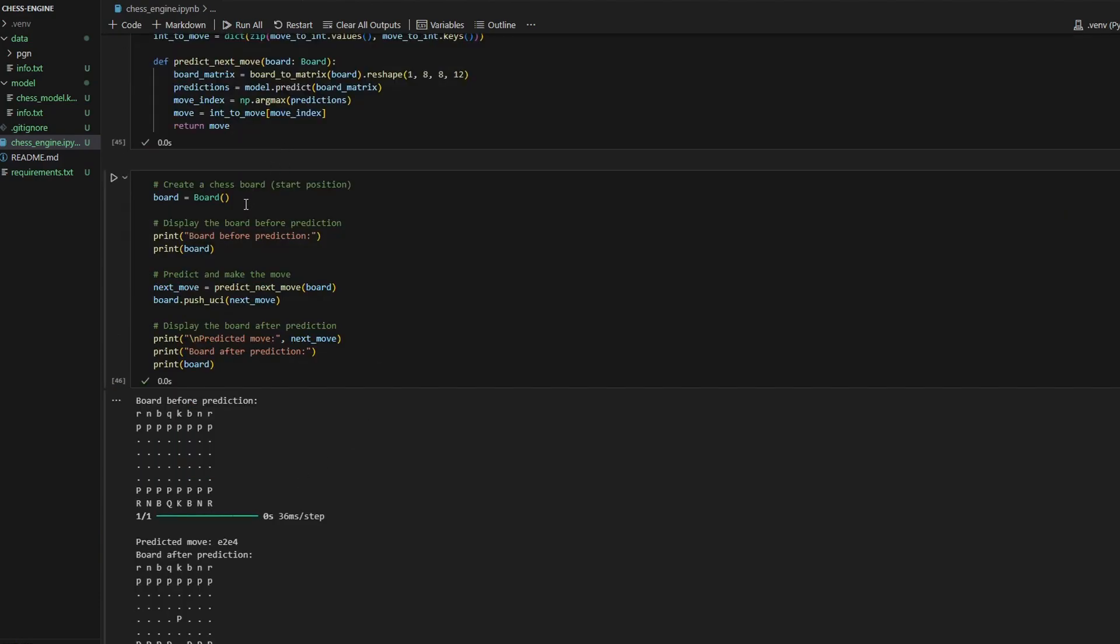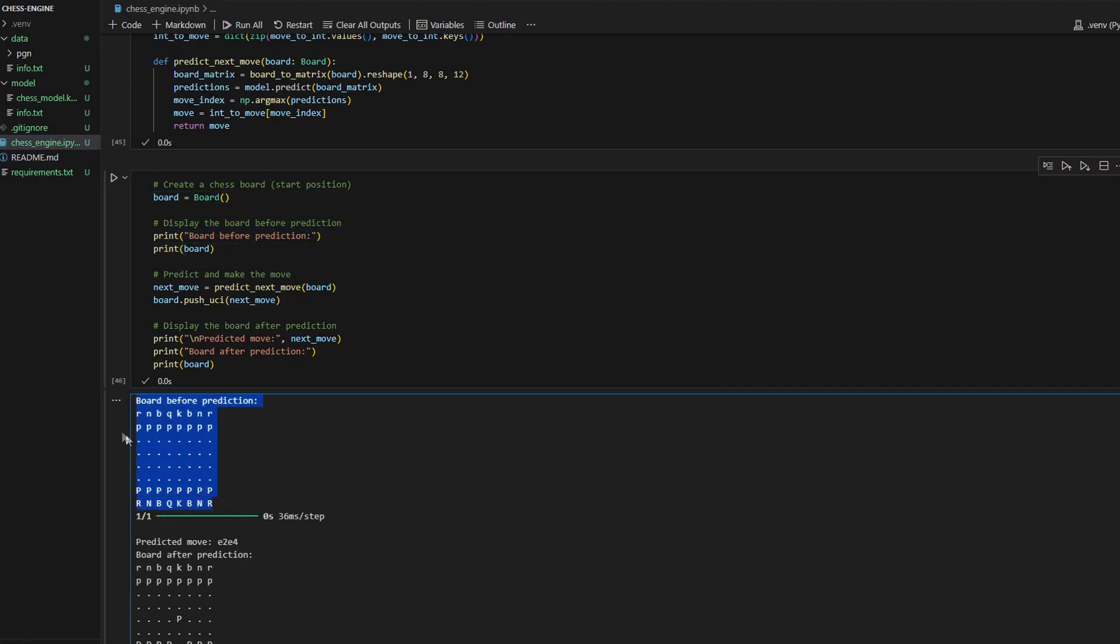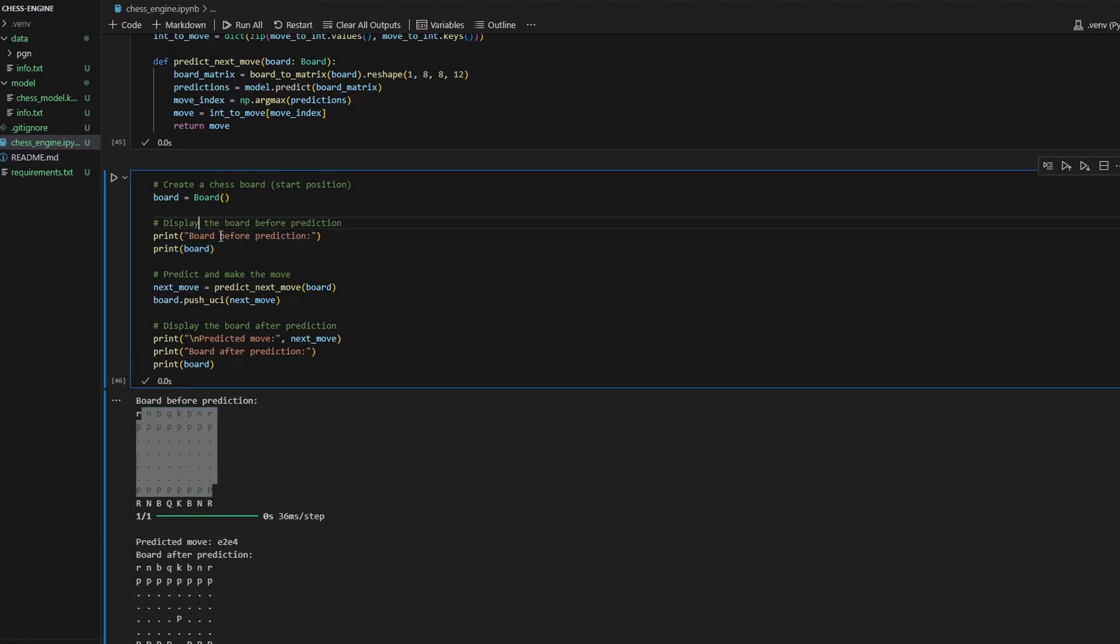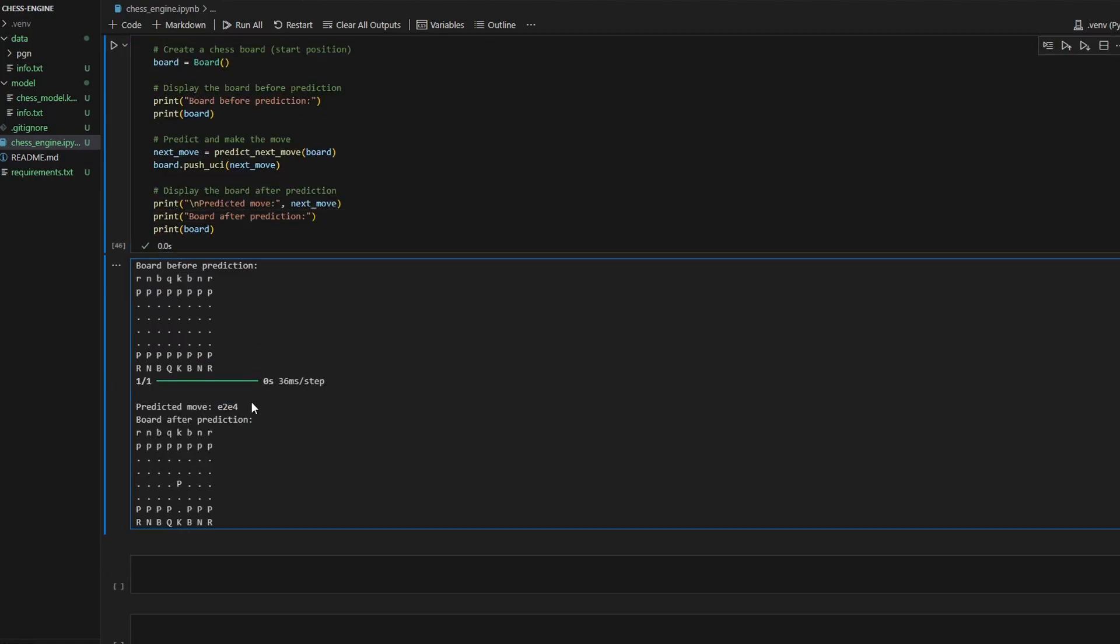Here I create a chessboard in the start position. Then I display the board before prediction - you can see it right here. Also notice that when you call print method on the board object, it returns a somewhat beautiful representation of the game. Then I make a prediction and push this move to the board and display the board after prediction. As you might see, the model made a move e2 e4, which is the most popular move for white to start the game.